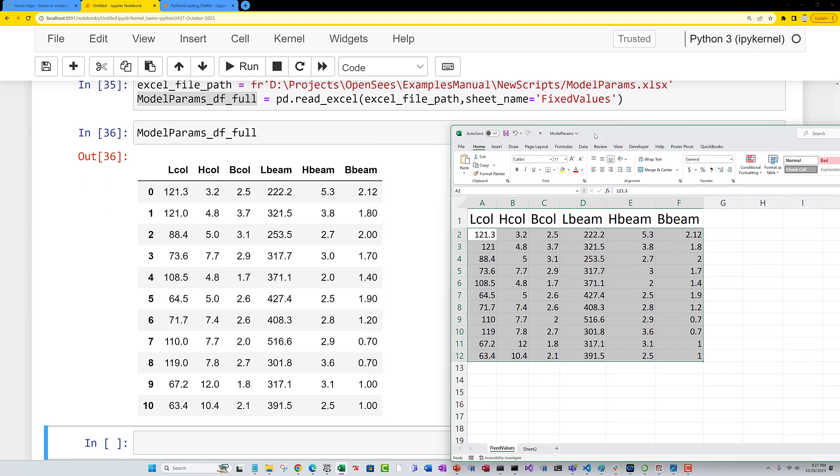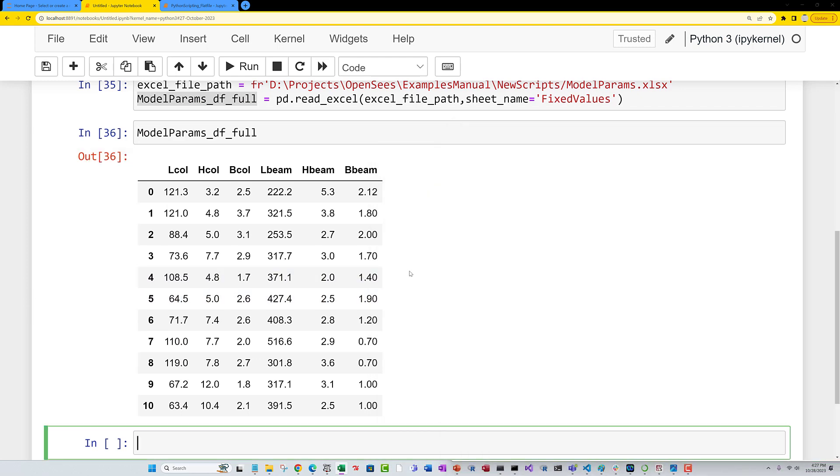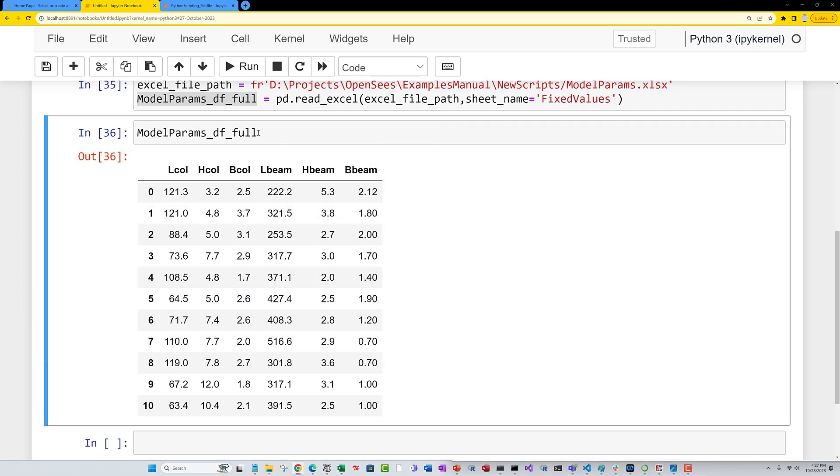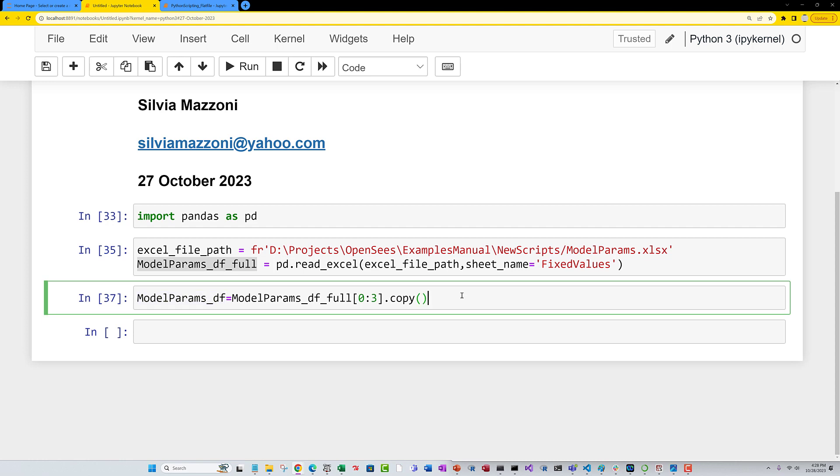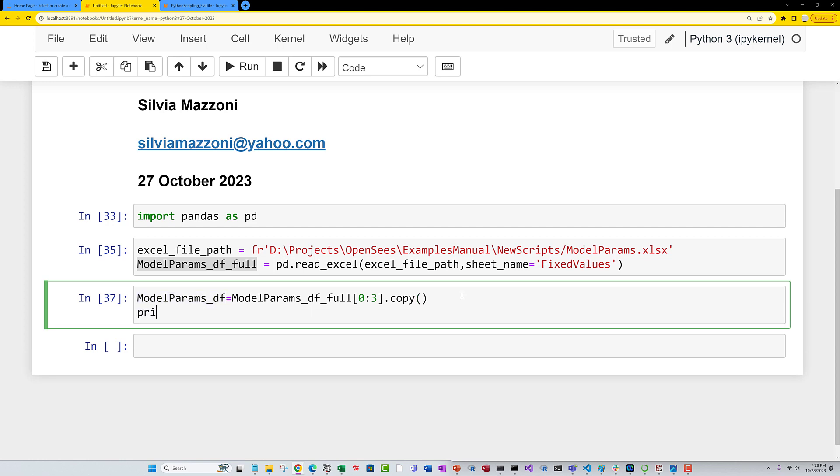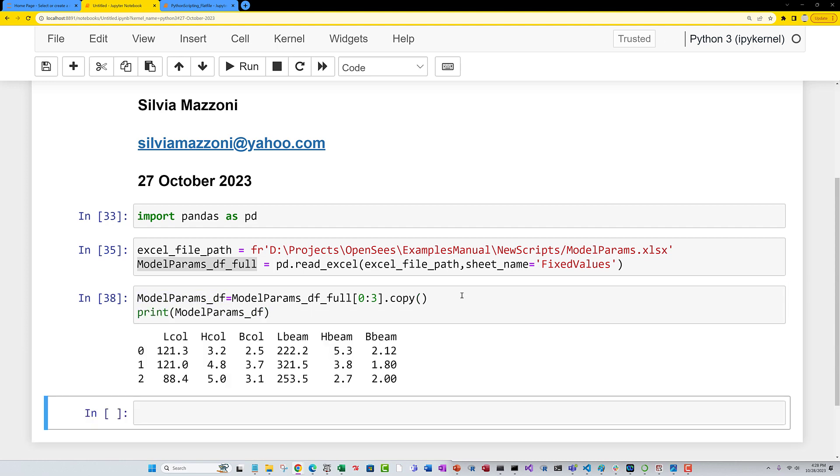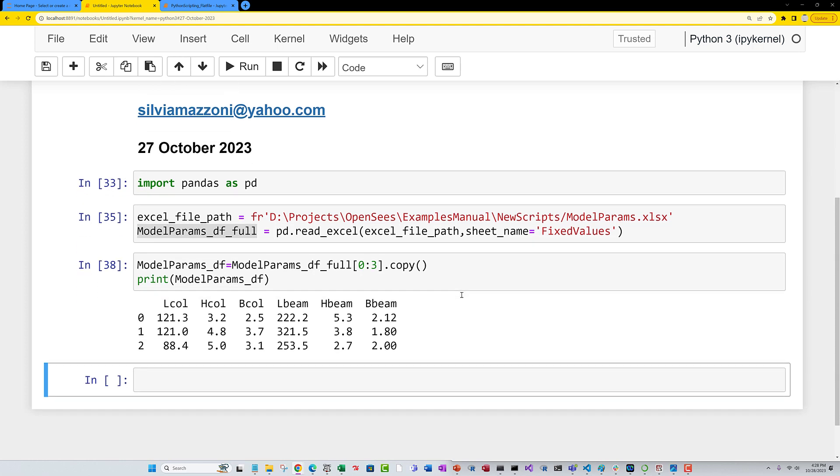Now, what I like to do is my data frame is equal to a part of it. So it's going to be from zero to three. Just to, when we print things, it's going to be smaller. And we're just going to clone it. And then we're going to print it. There it is. It's just a little subset. So it just makes things a little bit easier in displaying things.